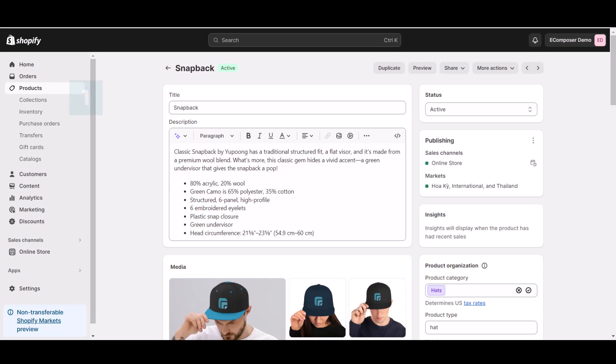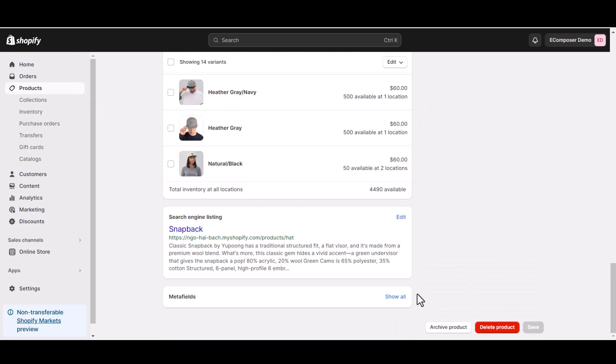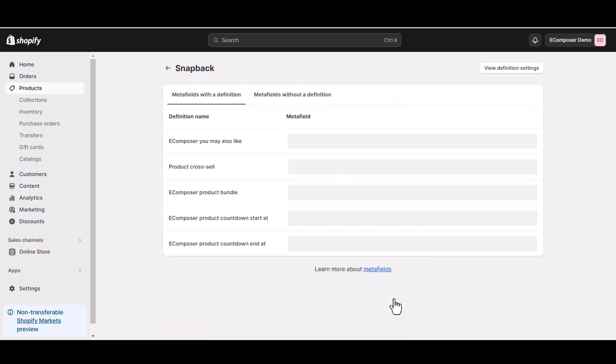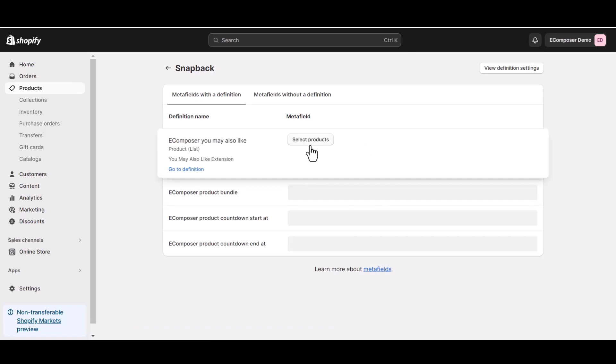Choose that product you want to assign the You May Also Like list. Let's say Snapback. Go to metafield, select eComposer You May Also Like metafield, then add items on that.